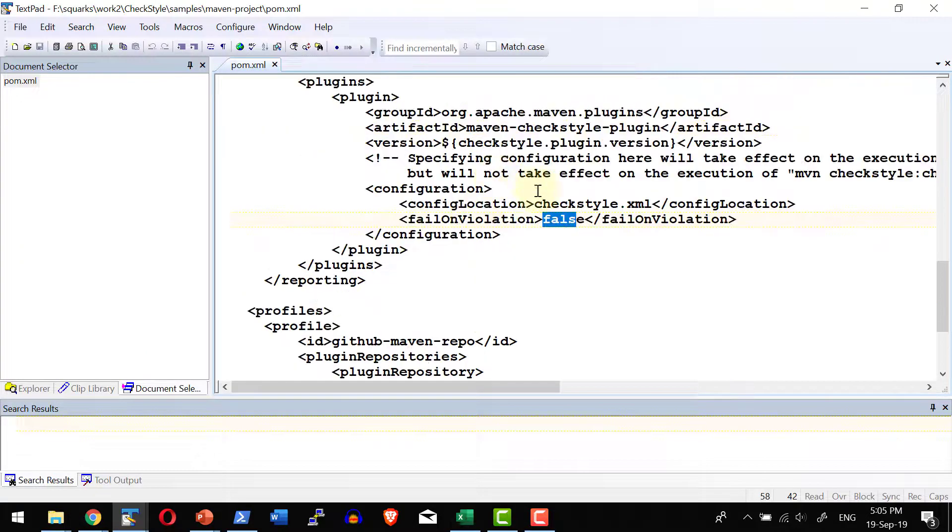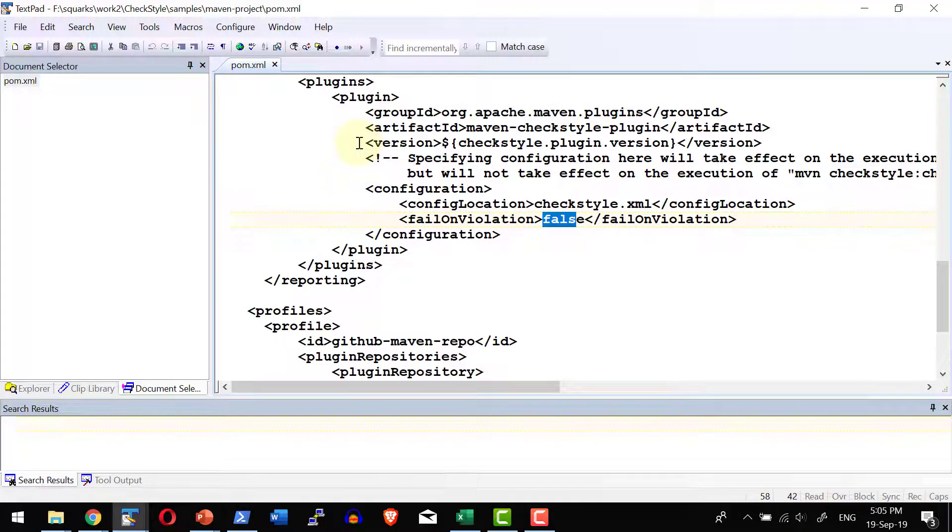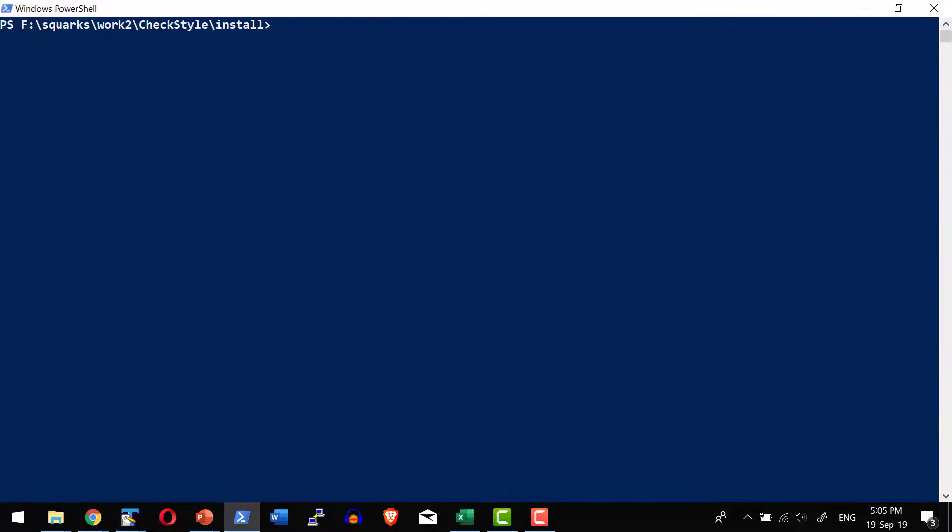So with all these details, I will be executing the Maven command. Let me get into the command prompt where I do have this specific project.